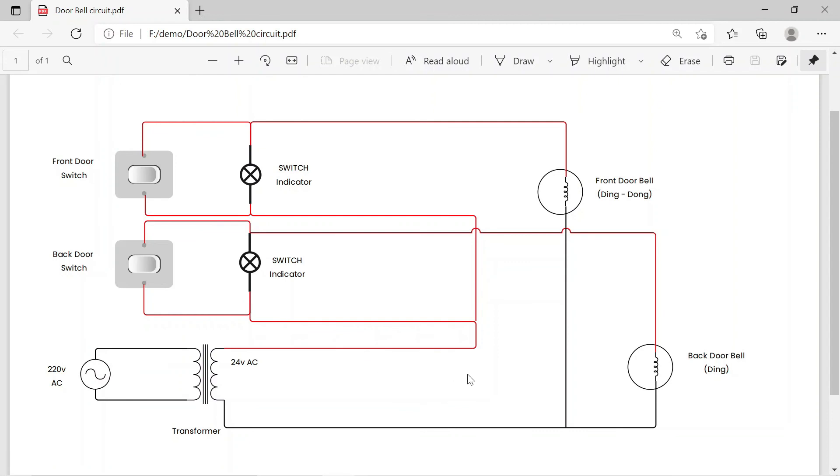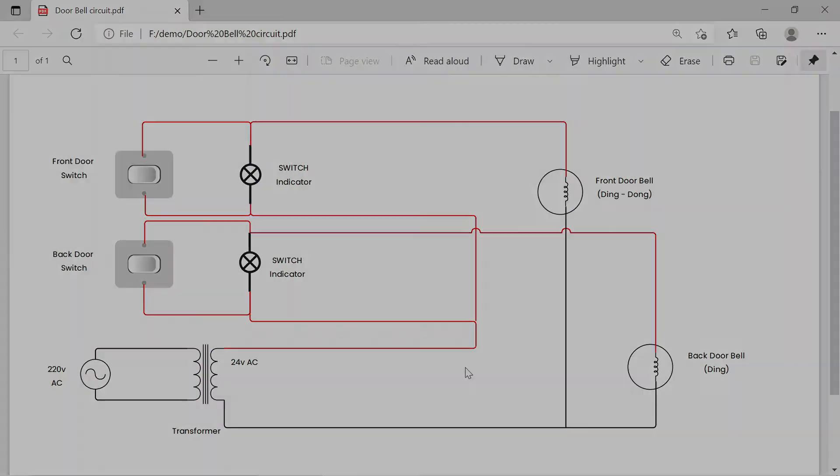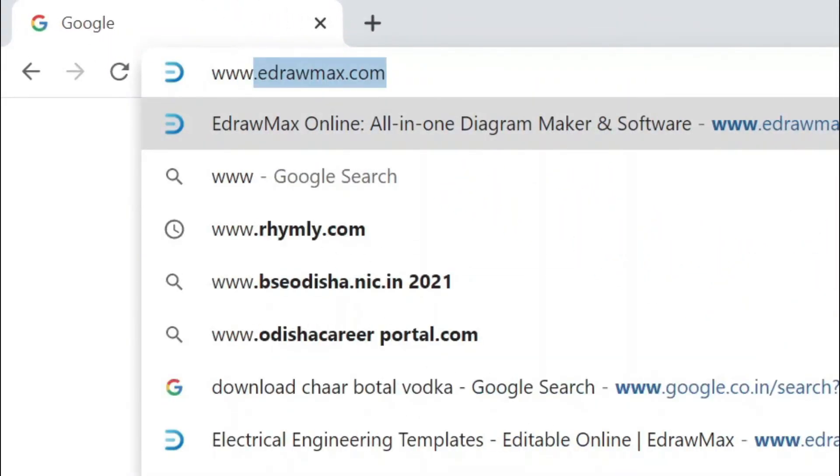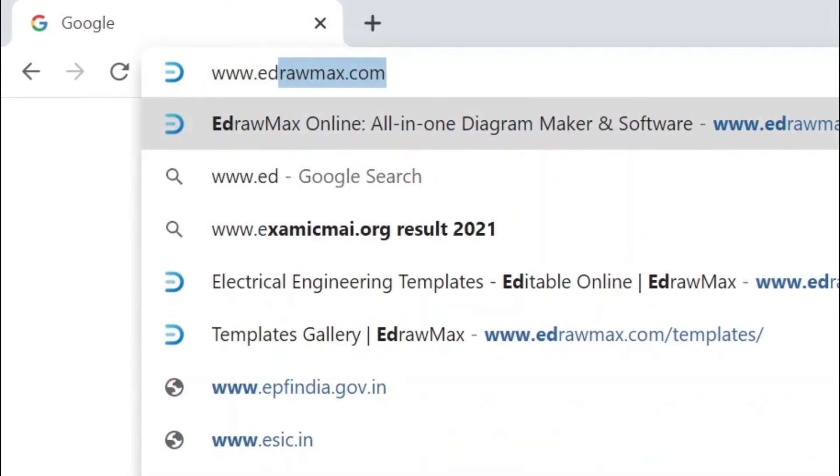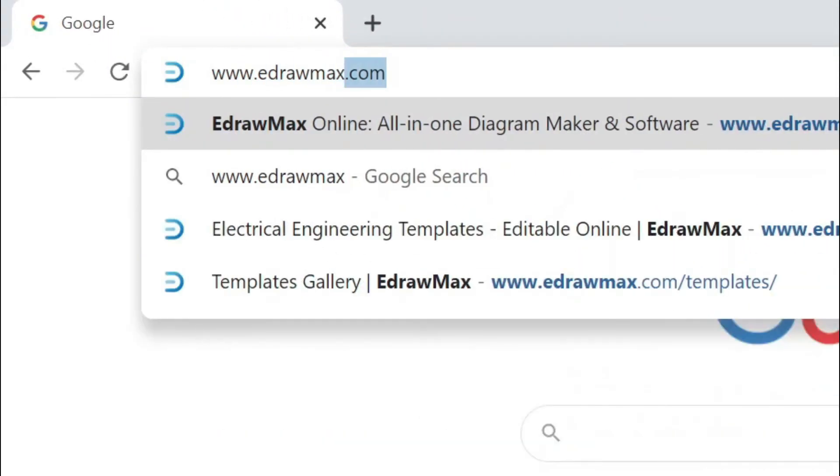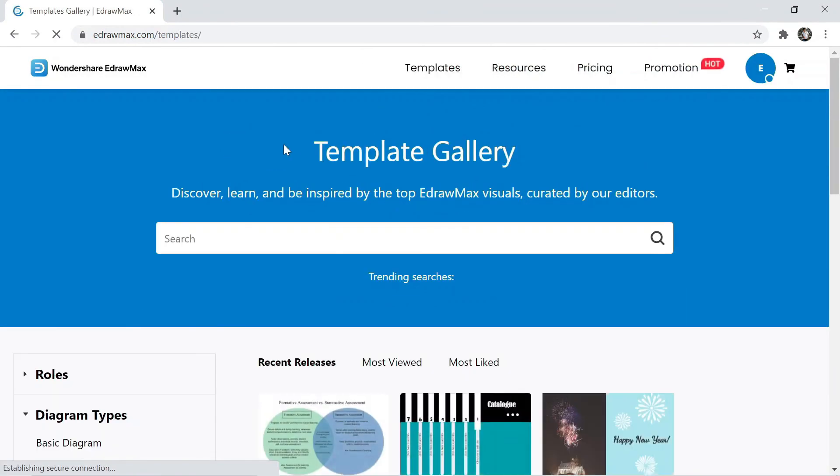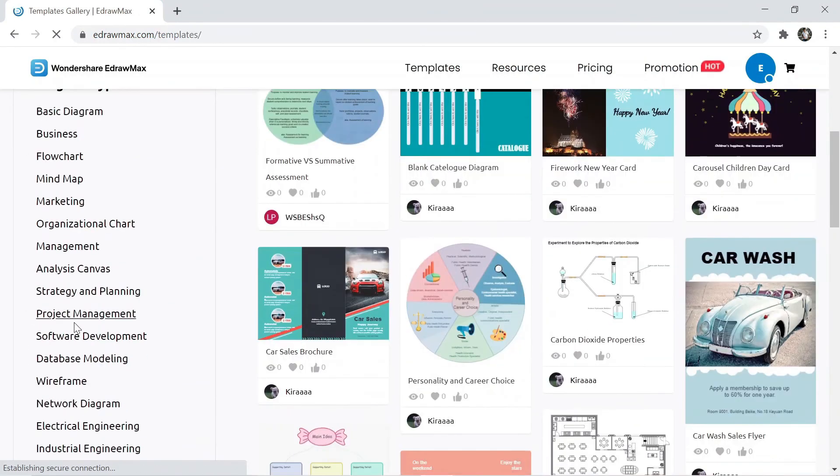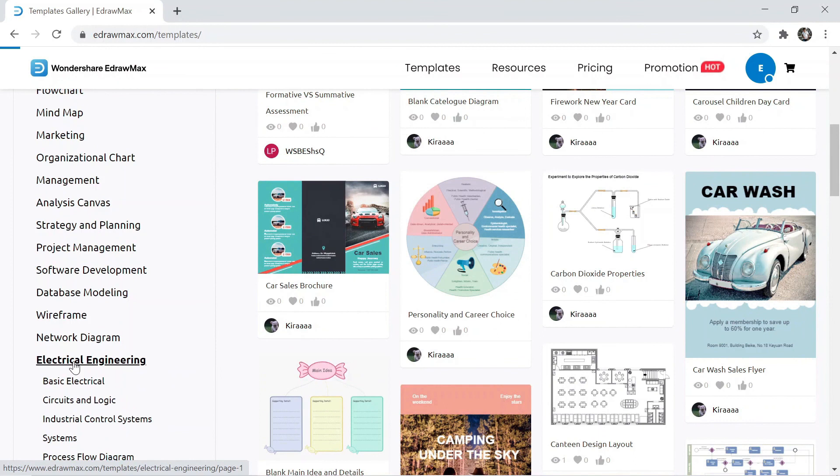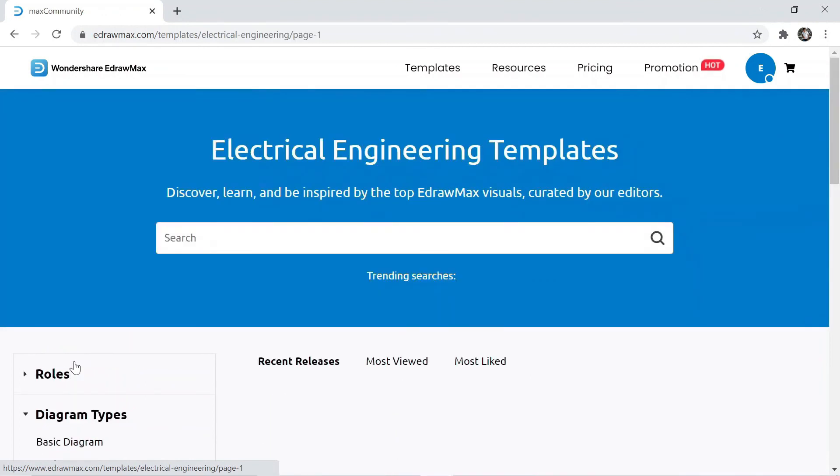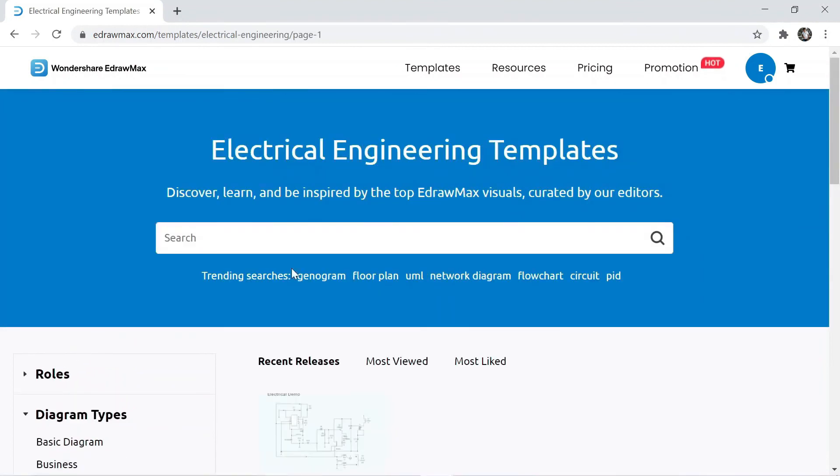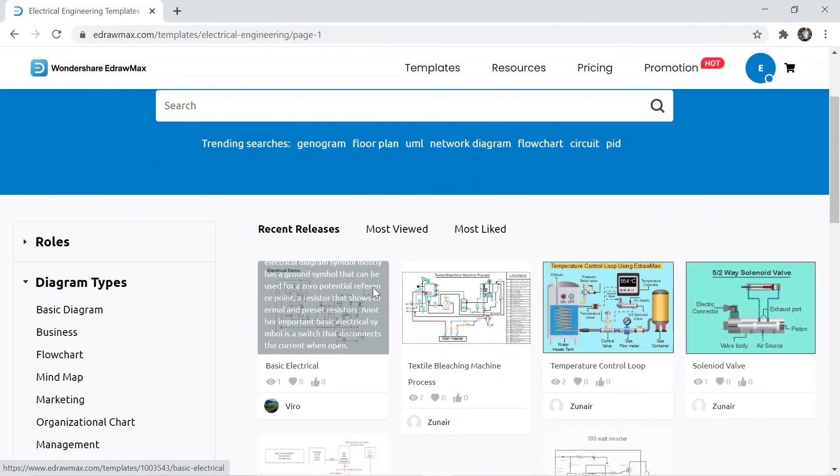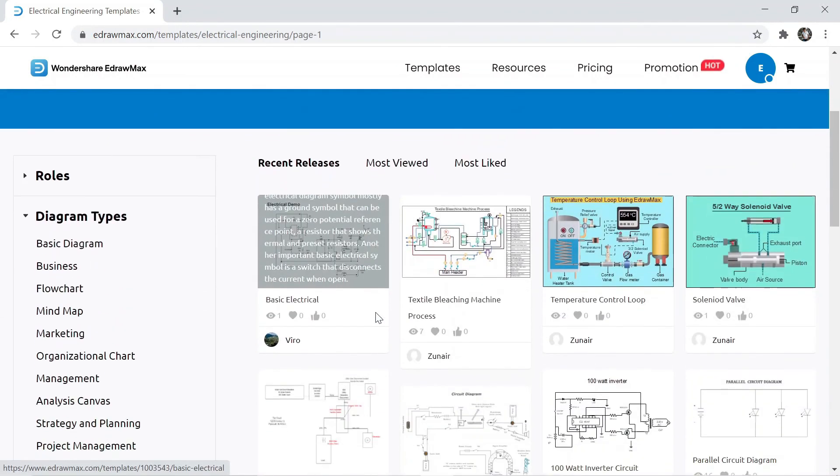After exporting in PDF, our doorbell circuit will look like this. You can visit eDraw Max's website. Website link is available in video description. Here click on templates, then select electrical engineering, and here you can find a lot of different drawings.